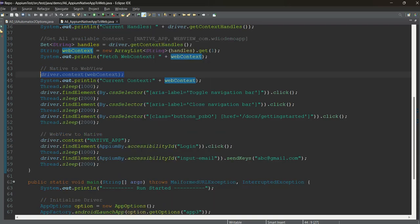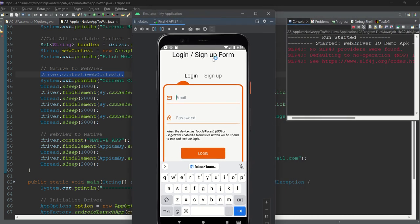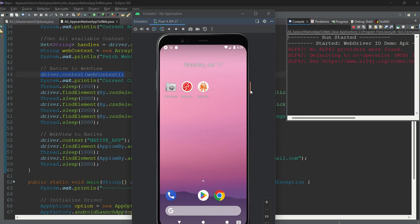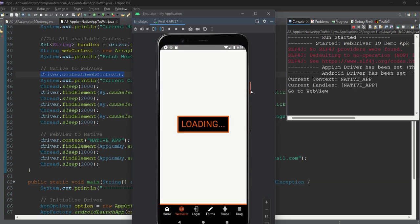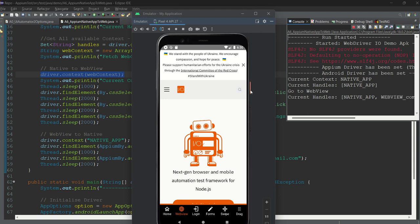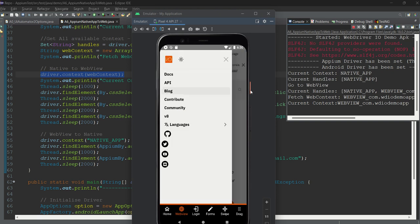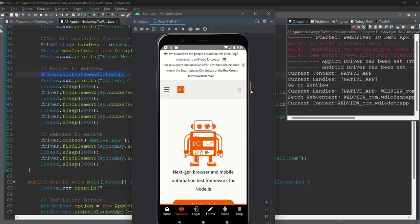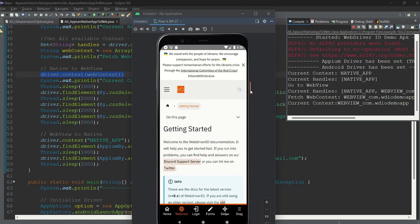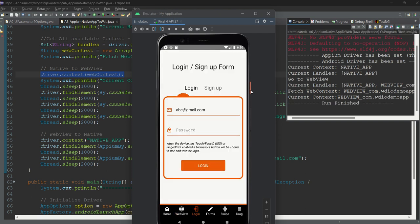Let's run the code and see what happens. The WebDriverIO app opens, we click on web view, the web view loads, we click the hamburger, open it, click the close button, then click 'Get Started' — the first button — without needing to scroll. Then we switch back to native, go to the login screen, and enter a random login ID. We are successfully able to switch to web and back to native, and perform operations in both contexts.